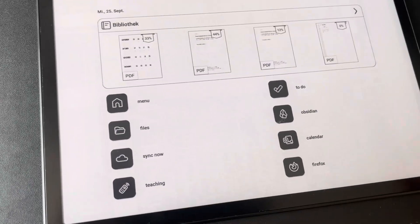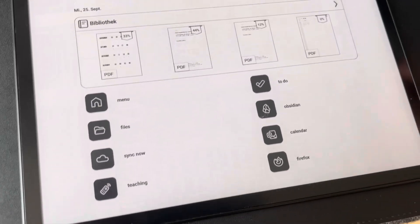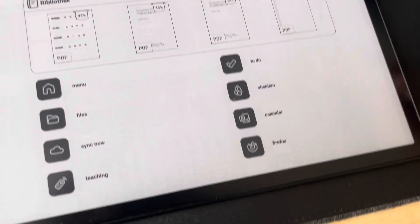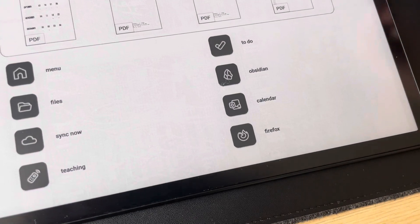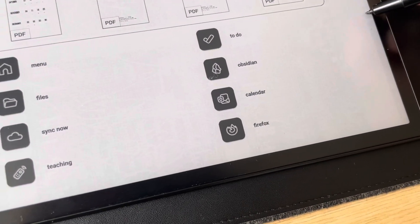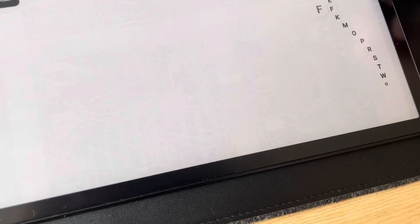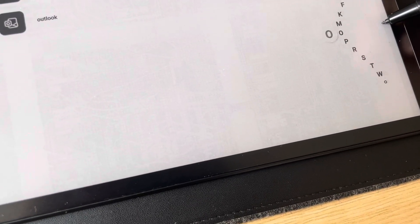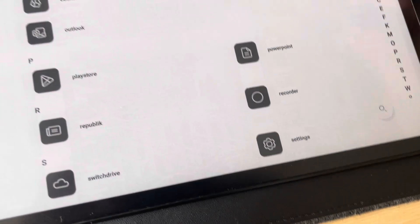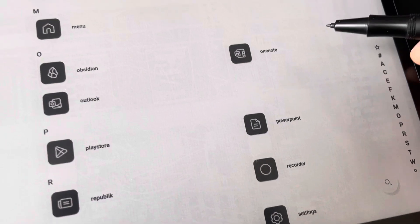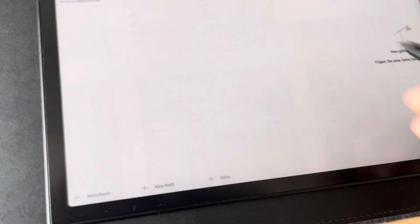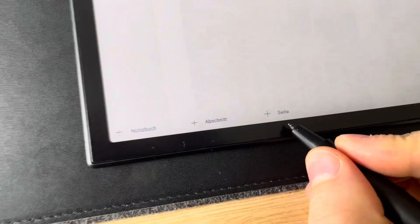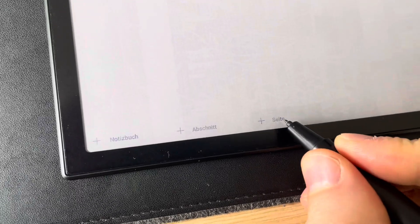Hi there, this is a quick demonstration of Microsoft OneNote on the Boox Note Air 3C. So this is my app new page.